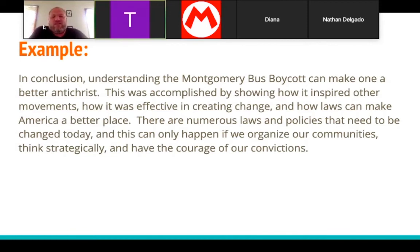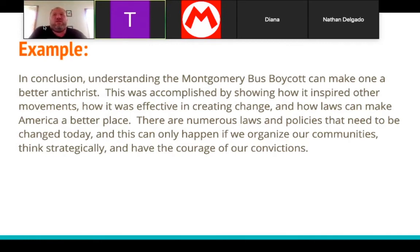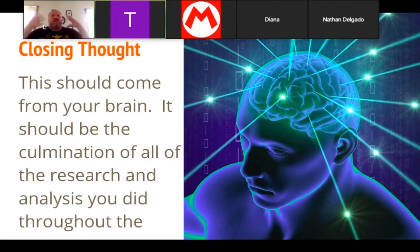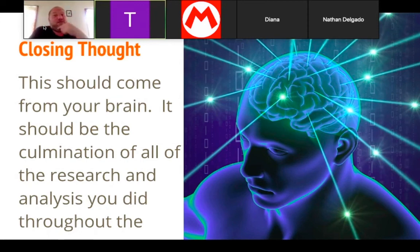'There are numerous laws and policies that need to be changed today, and this can only happen if we organize our communities, think strategically, and have the courage of our convictions.' Your closing thought should come from your brain — it should be the culmination of all the research and analysis you did throughout the paper. It shows you understand the topic. Remember, this is the last thing I'm going to read before filling out your grade, so it should make me think, 'That student's really smart, that student gets it.'